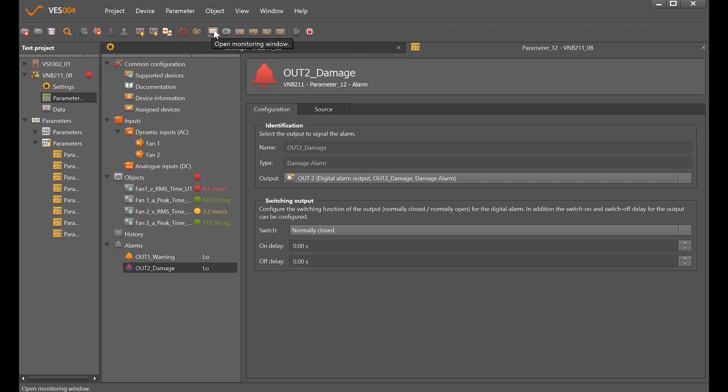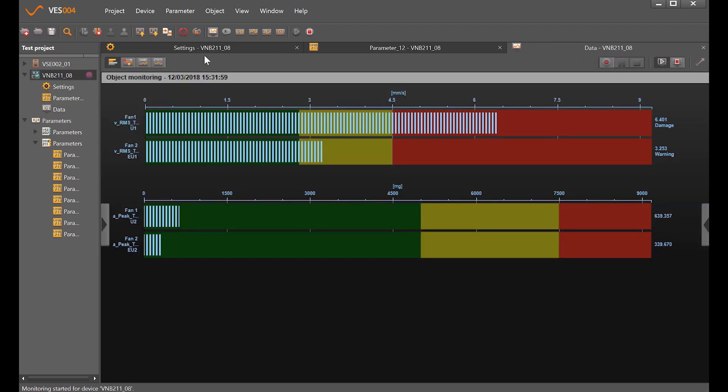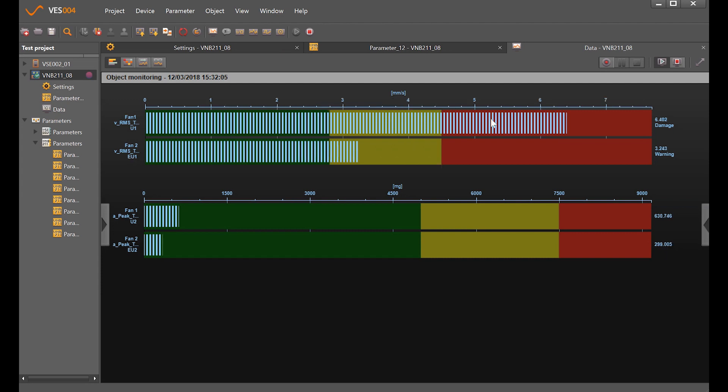We can look at the data in bar graphs. We have the parameters where the levels are and where the alarm points have been set. We can see from this that the fan one peak and fan two peak are both okay, but the fan one has gone into the red alarm and fan two is yellow alarm.